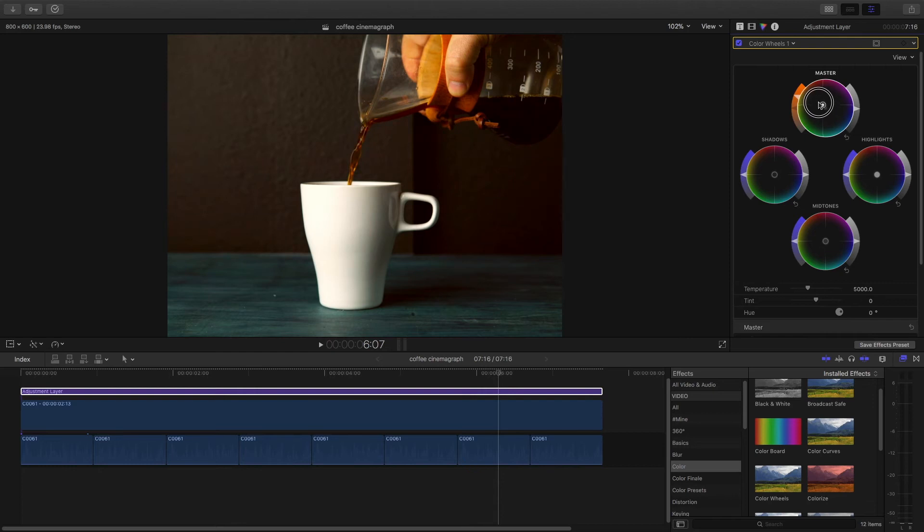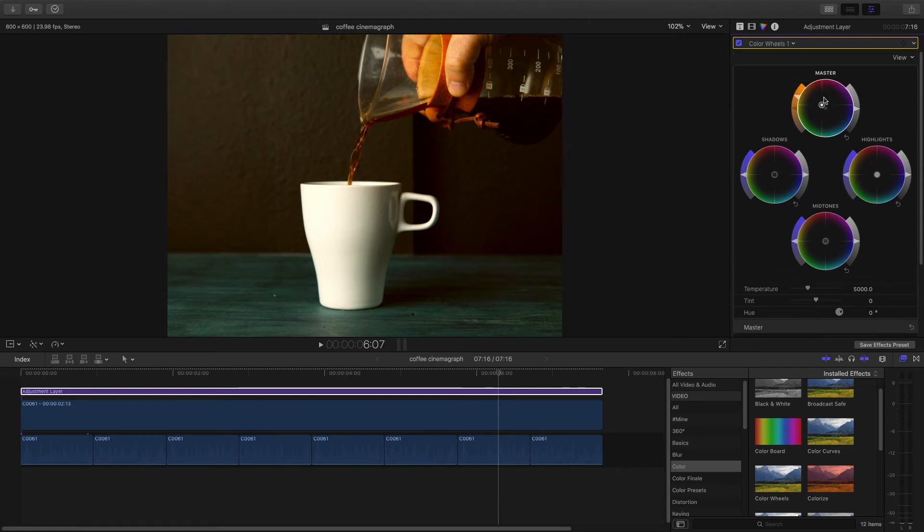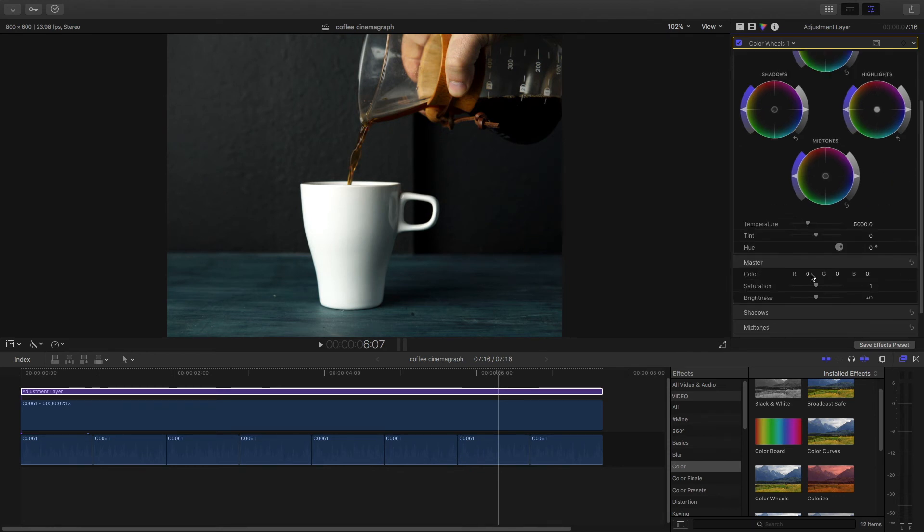So this center is this part right here, the color. All right so then you have the shadows, the highlights, and the midtones. Now let me reset this. You do that by hitting this button right here. This image right now is looking a little bit cool.